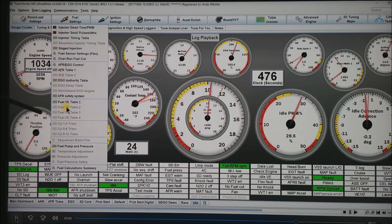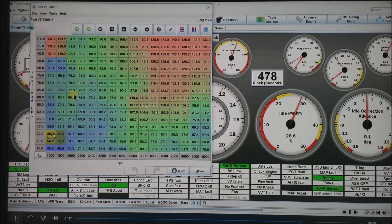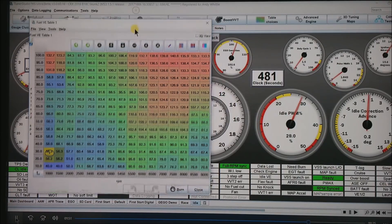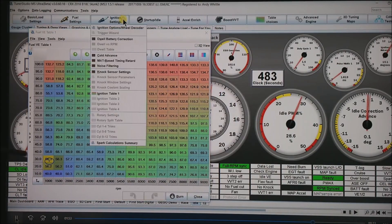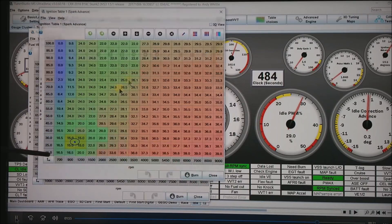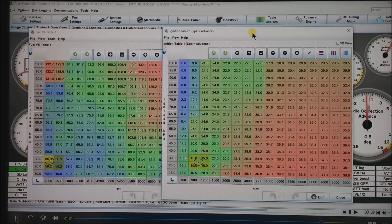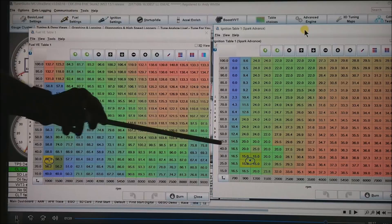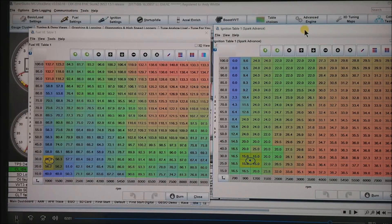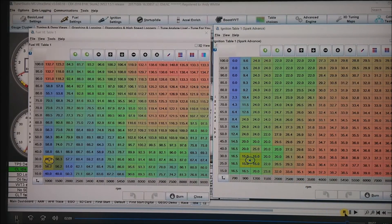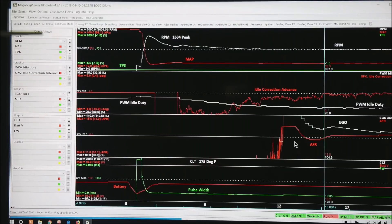At this point I'm going to open up the fuel settings and go to the VE table. You can see how stable the idle speed is, and we're grabbing pretty much the same VE number on both cells that it's oscillating in. Also, the timing is fixed at 15 degrees, so it's my idle advance table that's actually holding the RPM.